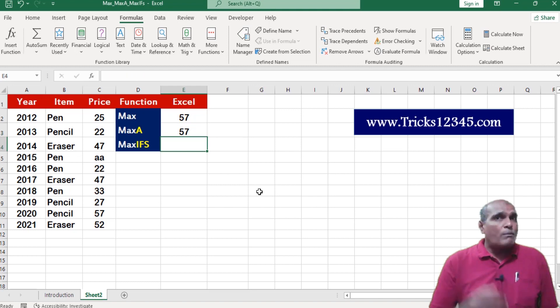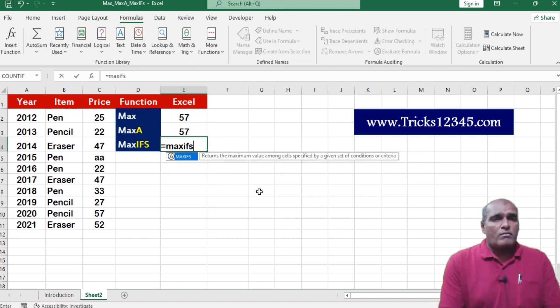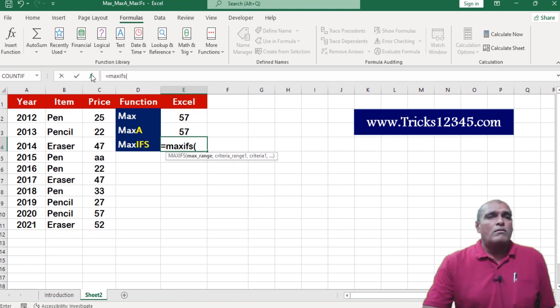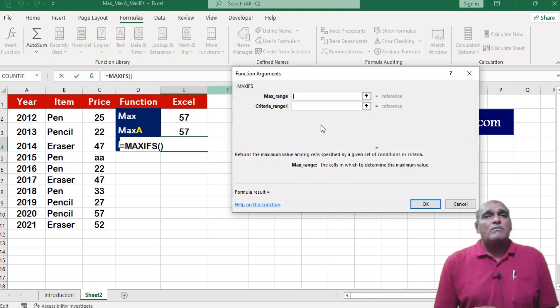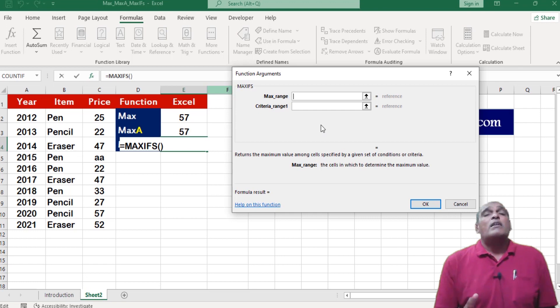Next I am moving to maxifs. This function allows the user to retrieve the largest value based on multiple conditions.